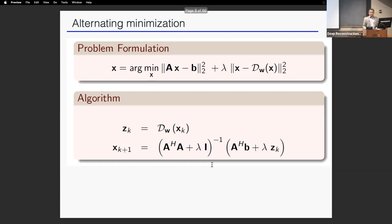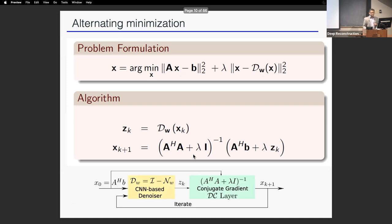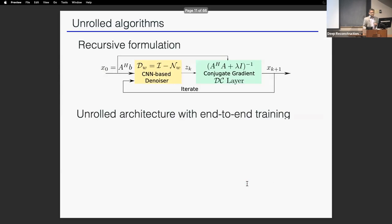Similar to compressed sensing, we use an alternating minimization algorithm, alternating between a deep network denoiser and a conjugate gradient optimization step, iterated until convergence. The algorithm looks exactly like compressed sensing — a denoiser followed by a conjugate gradient step.